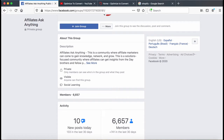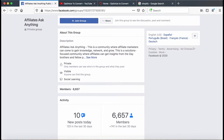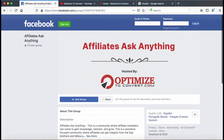There are maybe 10 topics being discussed new today, and the group is over 6,600 members. Each time I've been recording one of these videos, the numbers have been going up — two days ago it was in the 6,500 range. It's a fast-growing group. You can join by simply searching 'Affiliates Ask Anything' on Facebook.